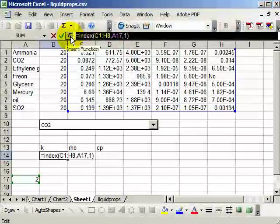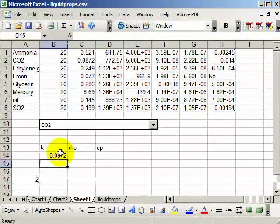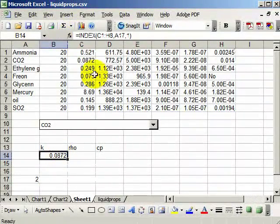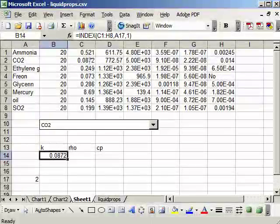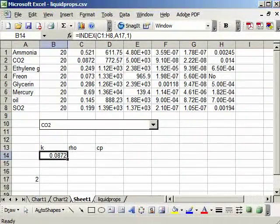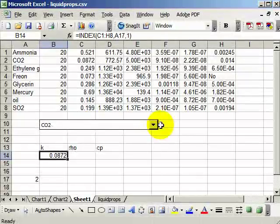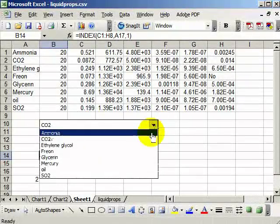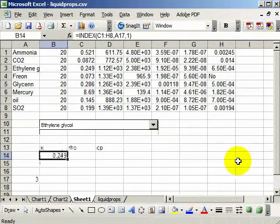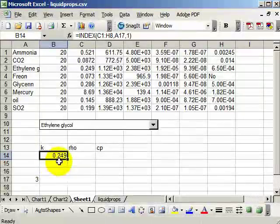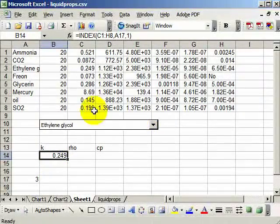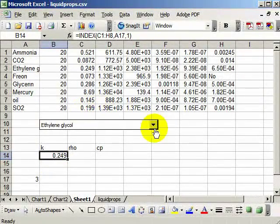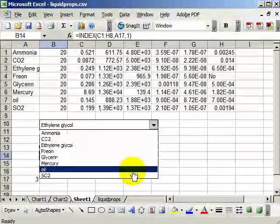And you can see that now I've got the second thermal conductivity. So it's the thermal conductivity of CO2. I can do the same thing for ethylene glycol, and it gives me 0.249. I can pull off the sulfur dioxide, which is going to be 0.199.